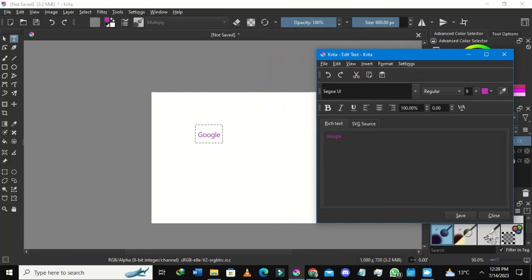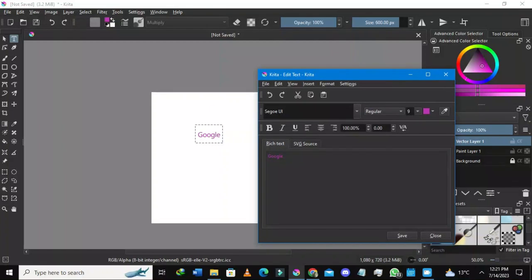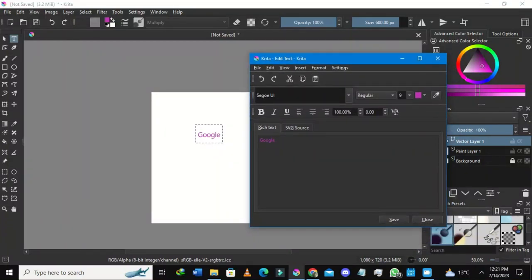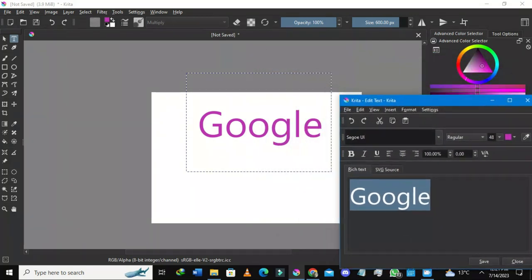I want to make this text a little bit bigger, so I'll highlight the word 'Google' and go to the font size. By default it's on 9. I'll scroll down and select 47-48. I'll press Save again — the font size is now set to 48.